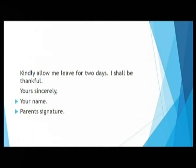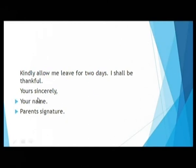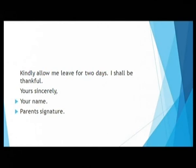You do not need to write 'Thanking you, yours obediently' every time — there can be a little change. You can write 'I shall be thankful' or 'I shall be grateful.' This is the subscription — this is how we end. Then your name and your parents' signature. Once the principal sanctions the leave, it can be directed to your class register.